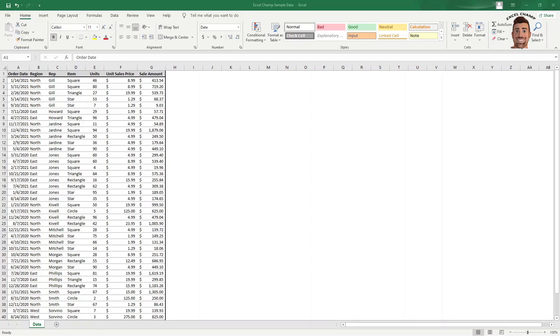This lesson is on pivot tables and learning how to create one and master them in less than five minutes. A pivot table is a very powerful tool in Excel which helps you slice and dice data in many different ways to answer different questions and do quick data analysis.